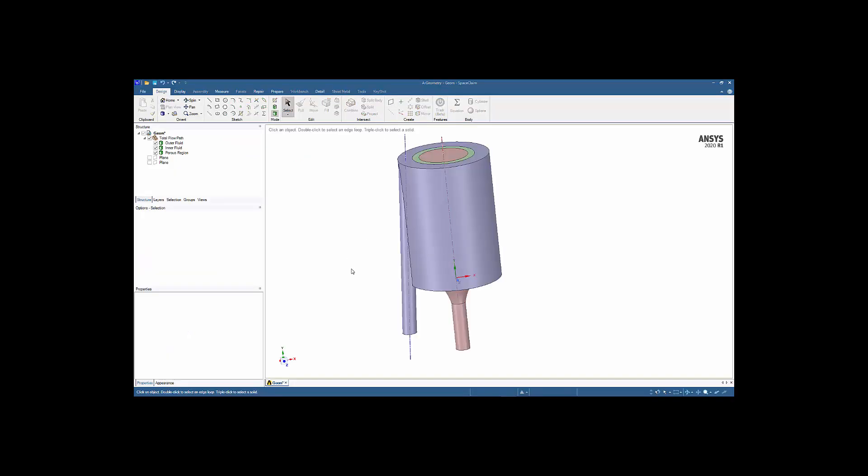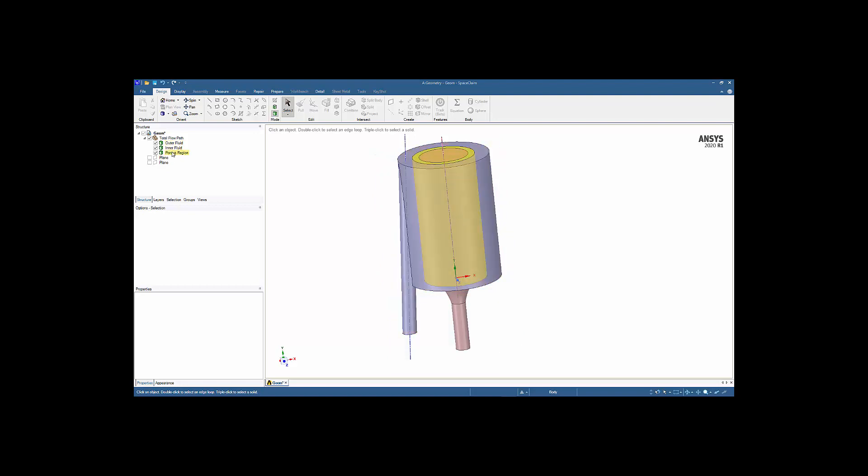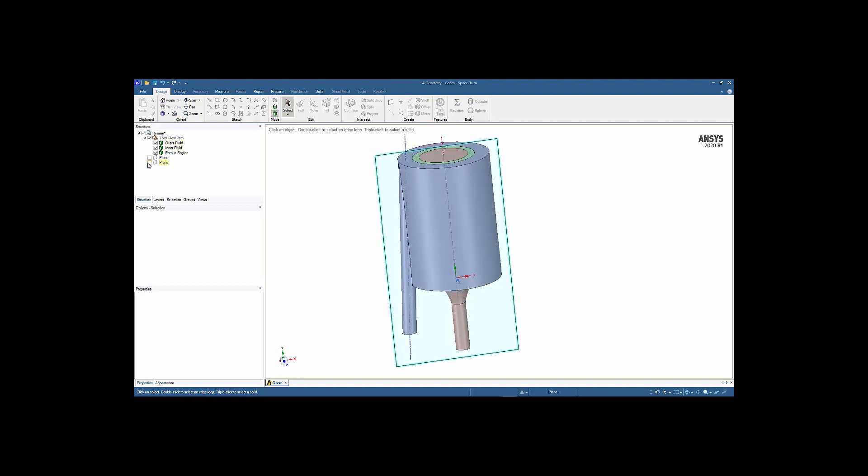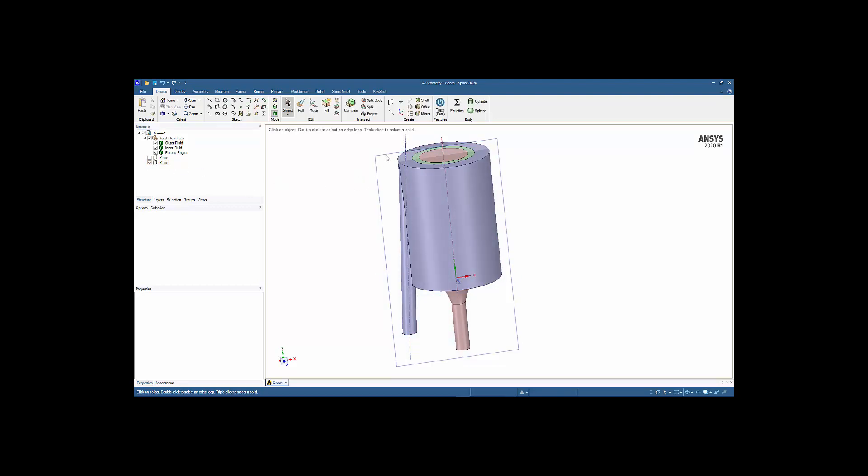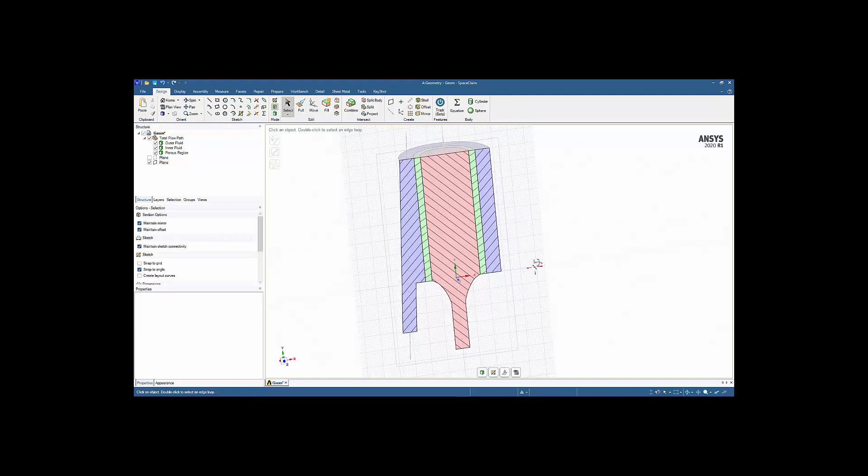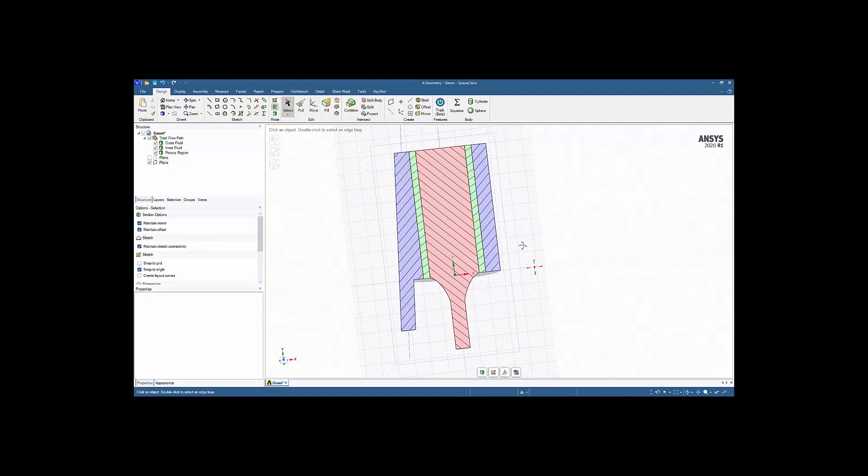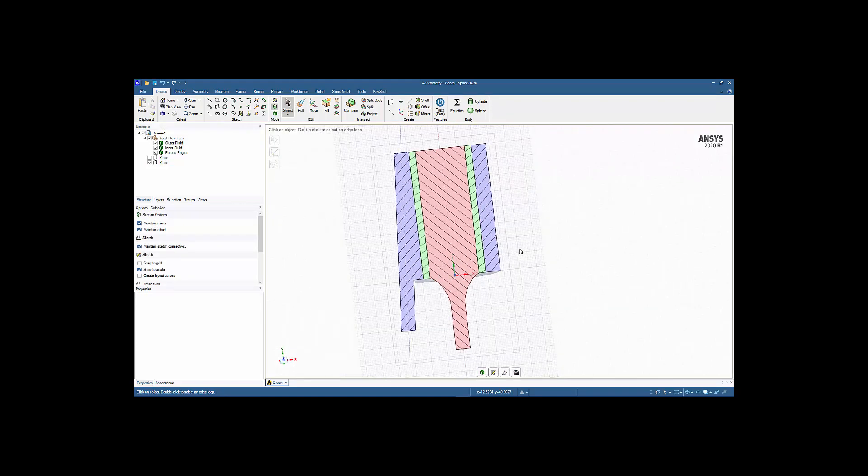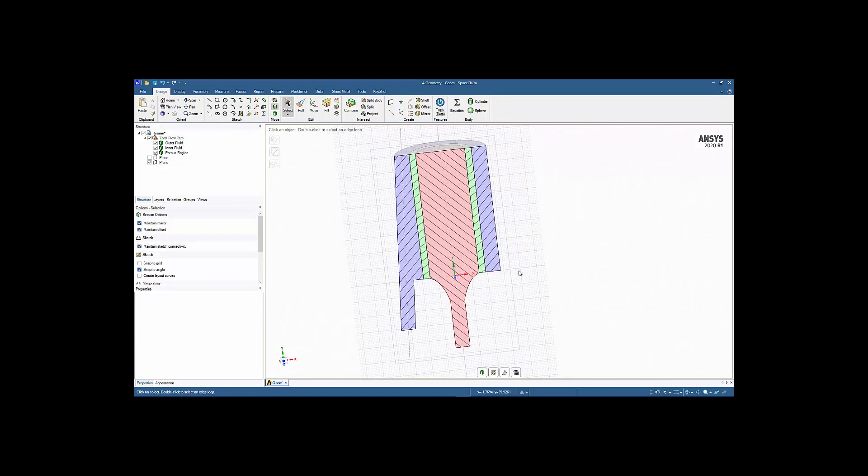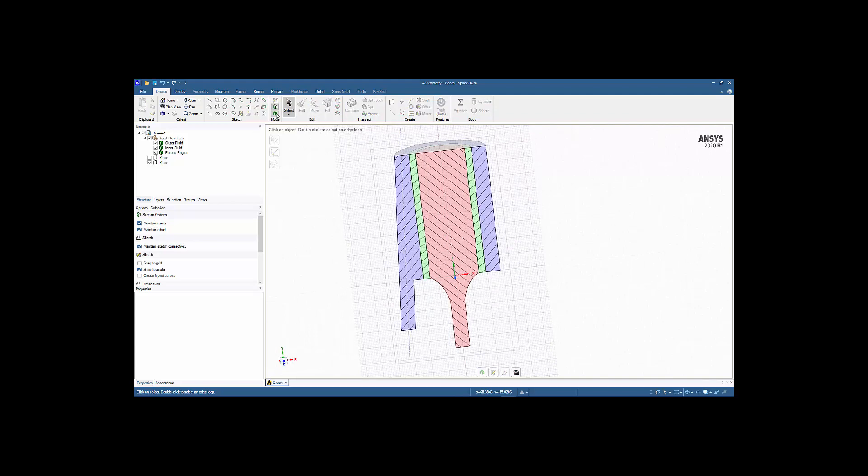This is Space Claim, which shows again the three different volumes that we've created. We have our inner fluid path, we have our porous media region in the middle, and we have the outer fluid path surrounding that. We've also created some planes here to do some cross-sectioning. For instance, if we were to click on this plane and select that plane and go to cross-section mode, we can then clearly see the interior of the flow path, which is really quite helpful.